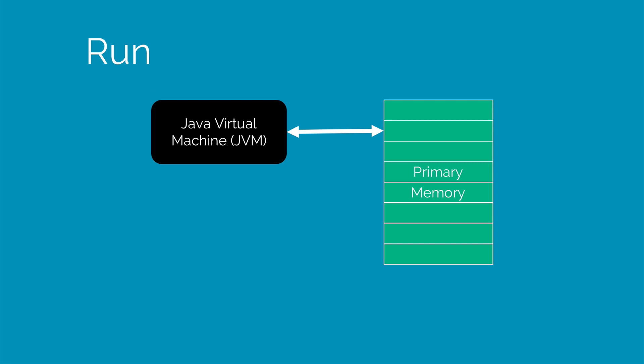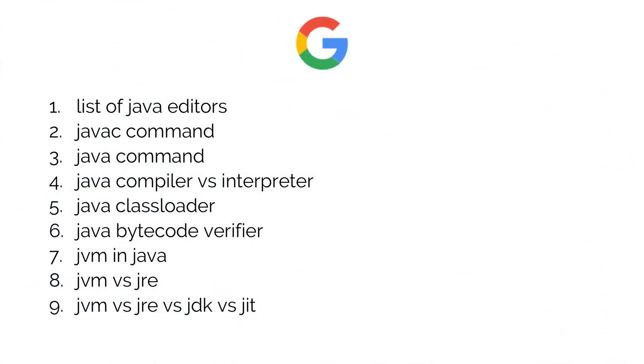So hopefully, you guys understood what happens from the point you write a program, till the point it runs on the system. Be sure to google these things out as part of the Googleable section of this video. Thanks for watching. I'll see you in the next video. Have a nice day.